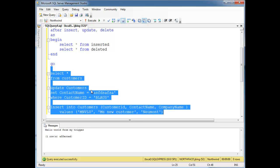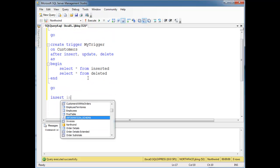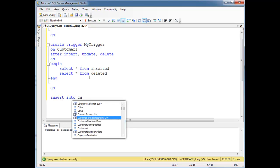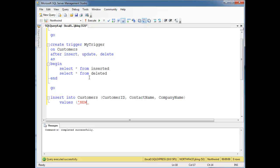Let's start clean. Let's do an insert into customers — customer ID, contact name, and company name, values. Let's do a new customer: customer ID 'NEWCU', contact name 'Billy Bob', and Billy Bob works at Newmont as well.